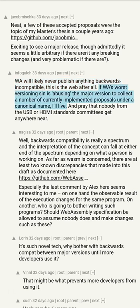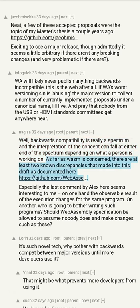If the worst versioning sin is abusing the major version to collect a number of currently implemented proposals under a canonical name, I'll live, and pray that nobody from the USB or HDMI standards committees get anywhere near. Backwards compatibility is really a spectrum and the interpretation of the concept can fall at either end depending on what a person is working on. As far as WebAssembly is concerned...